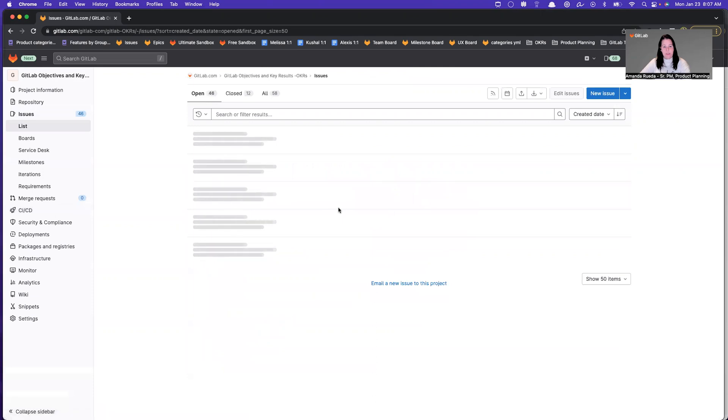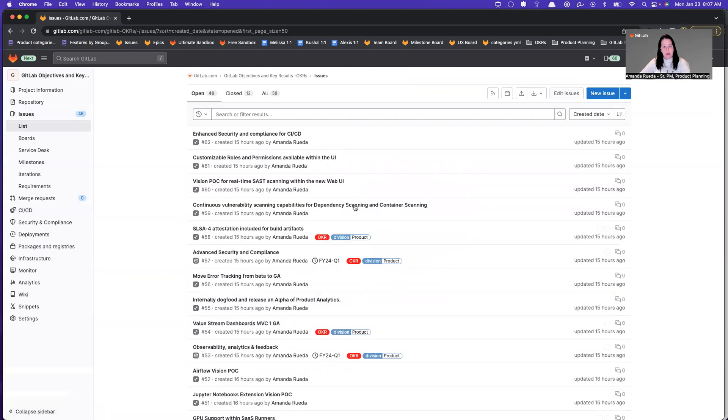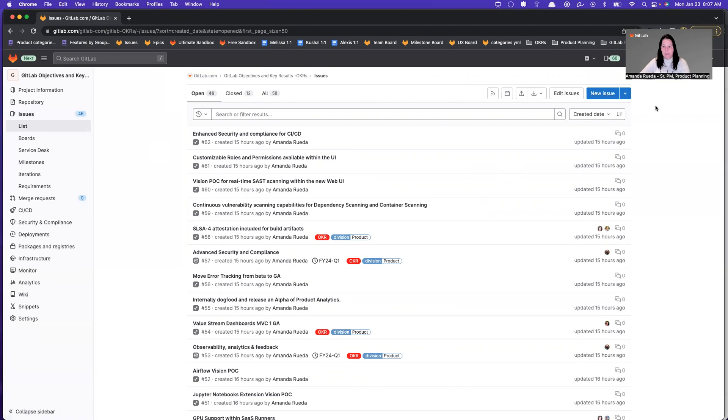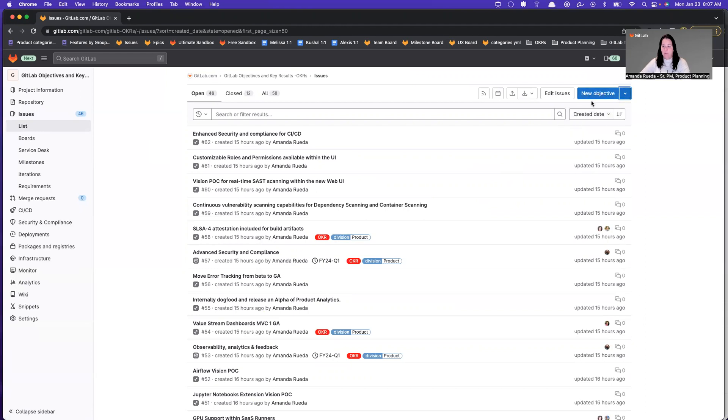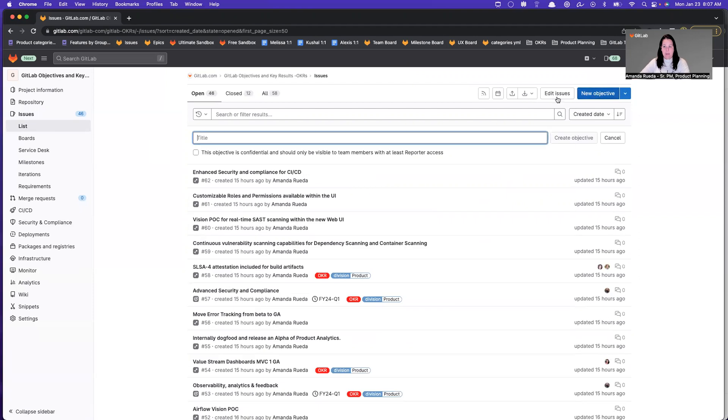We're going to go to the issues list. OKRs was built on top of work items, which also is what we use for tasks. So you can currently find those in the issues list. To create a new objective, you're going to come to this blue button, select the dropdown and select new objective. From there, you're going to select that new objective button again, and that reveals the title.